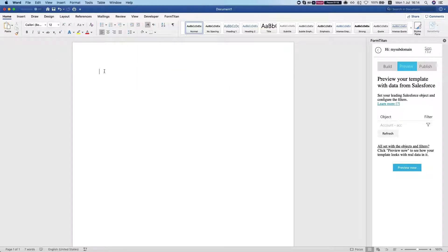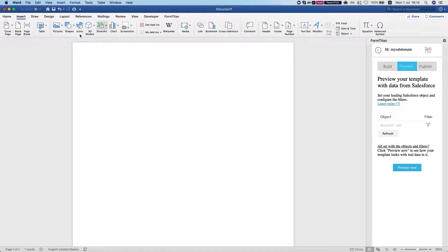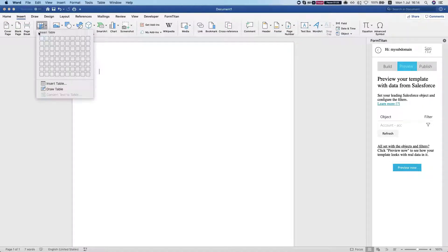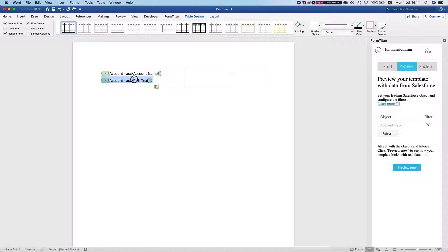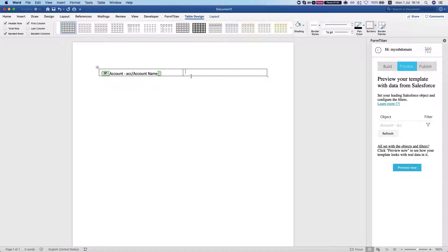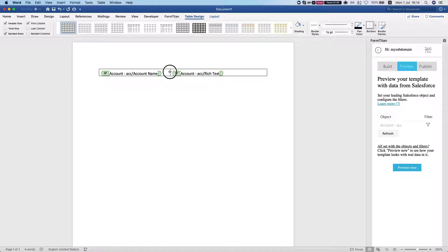I'm going to get rid of this and insert a table, and I'm going to copy this over here, grab this from here and put it here, and now we can play around with how we want this to show.